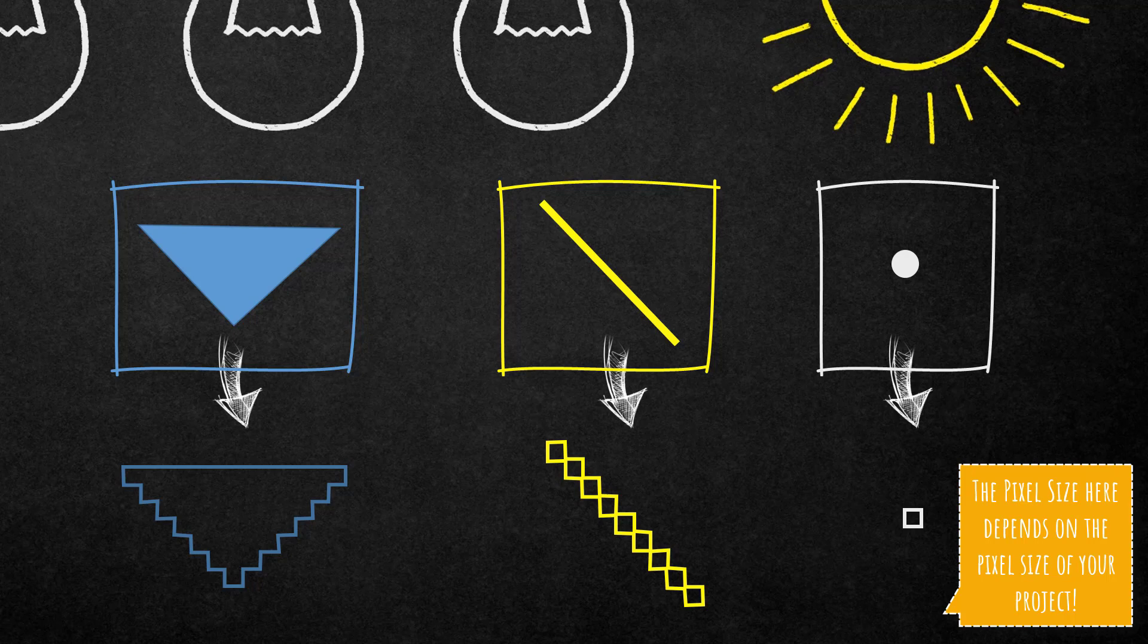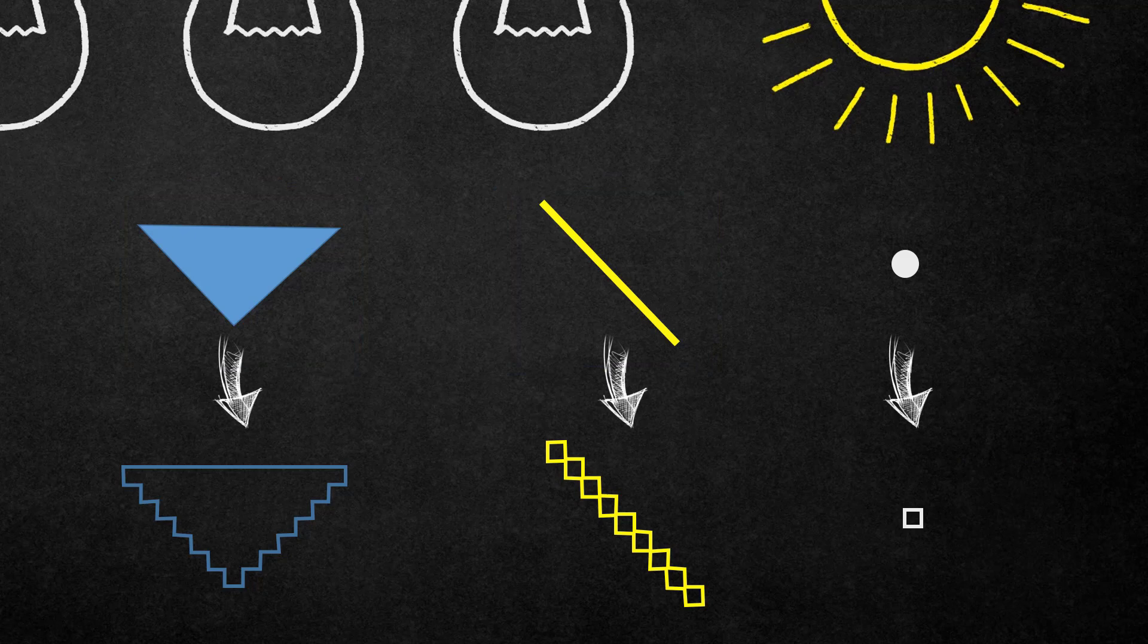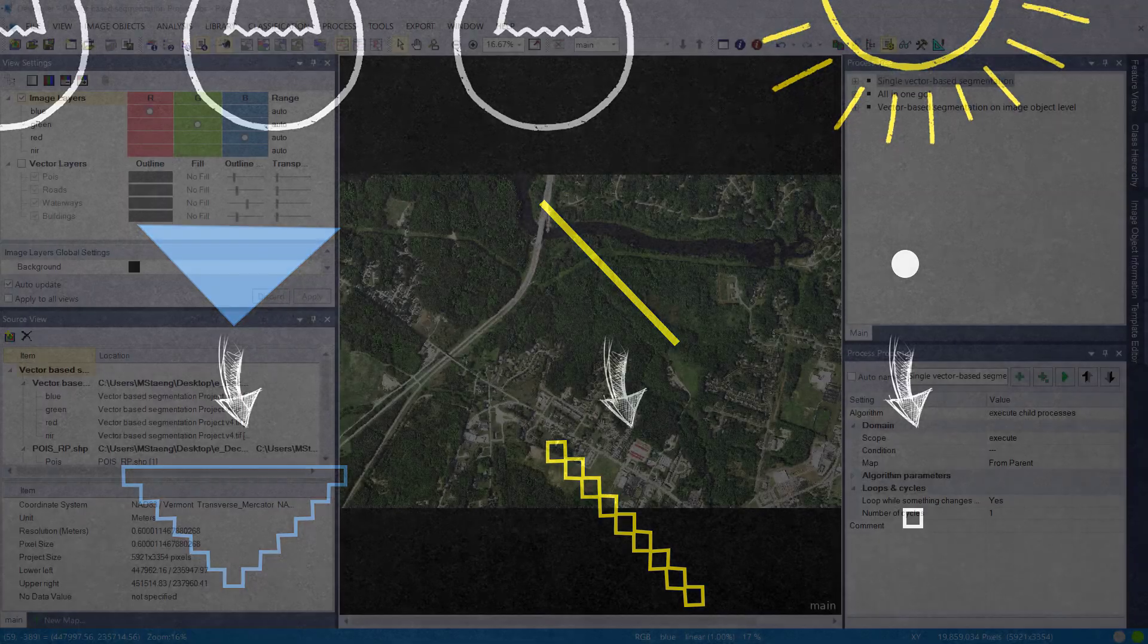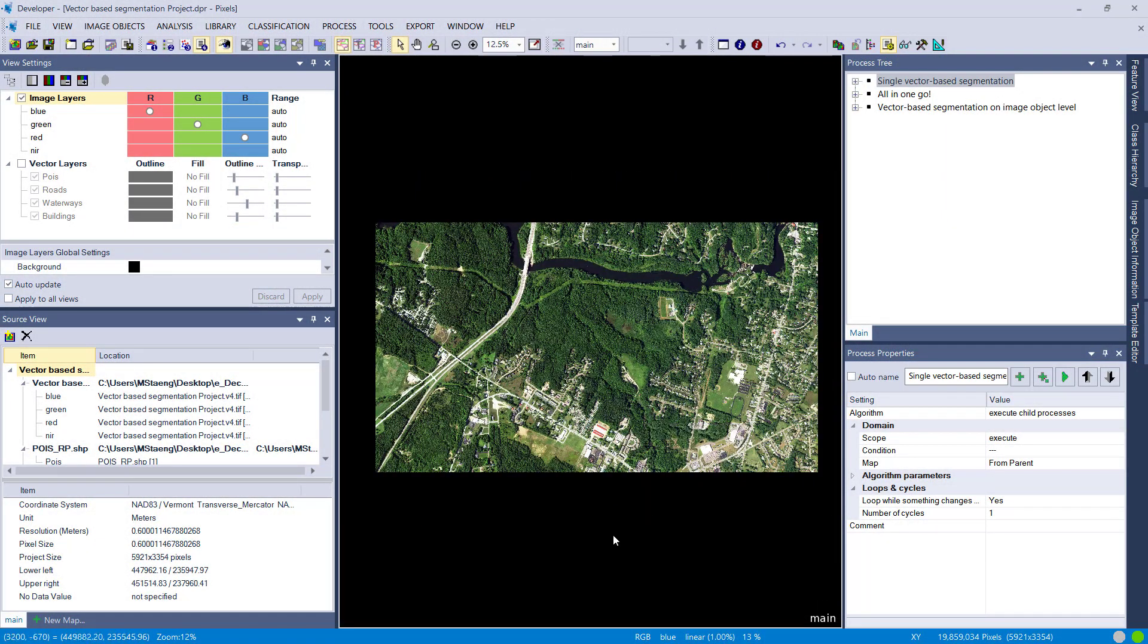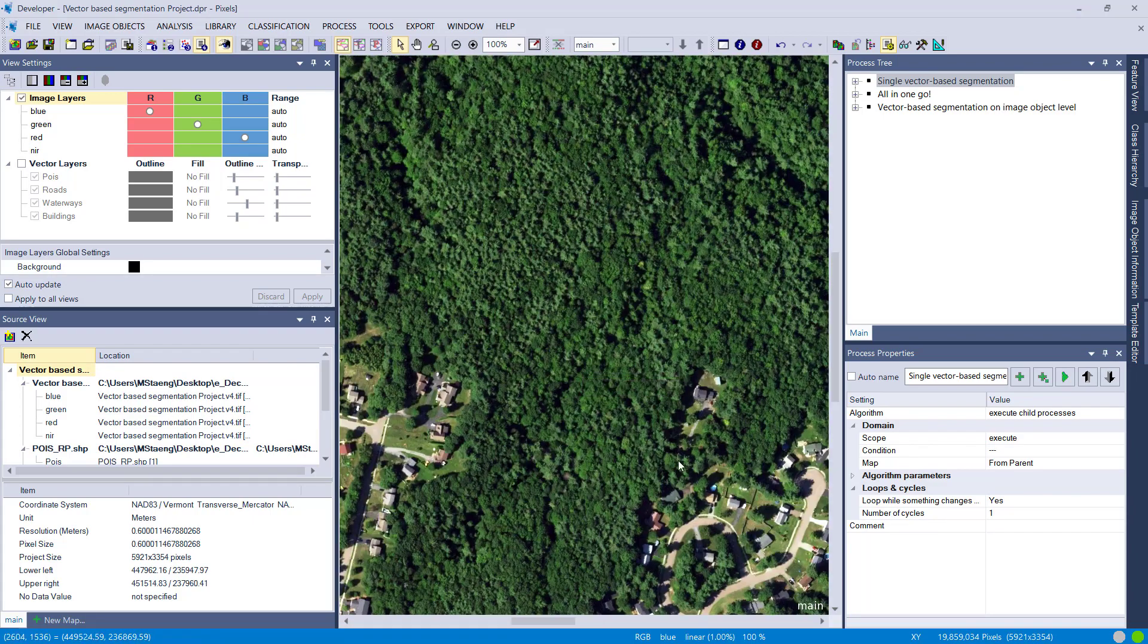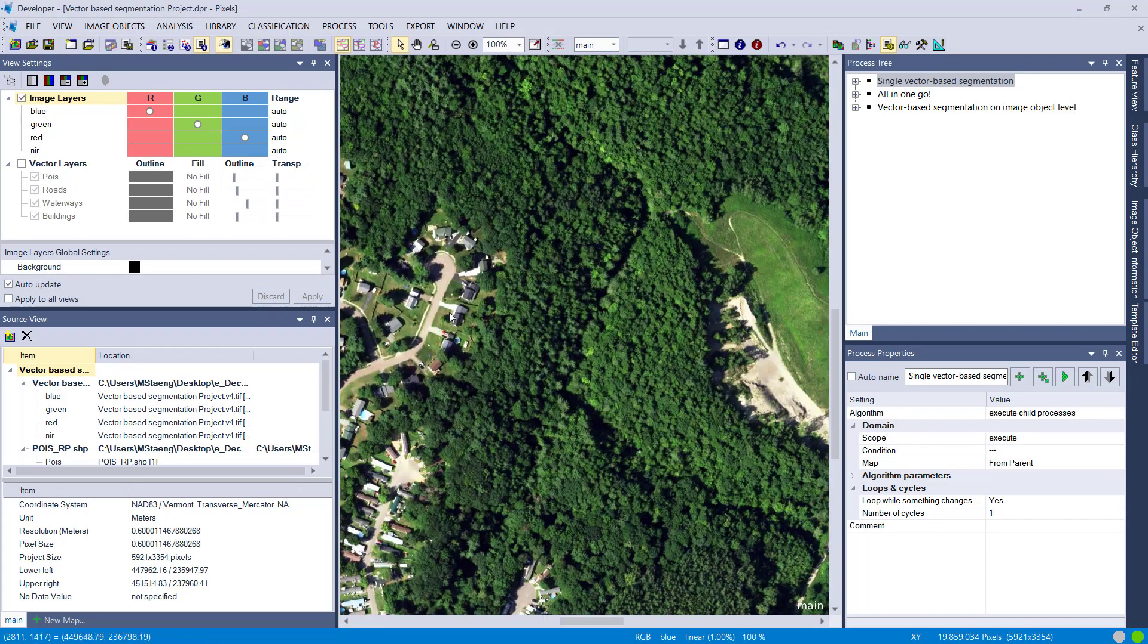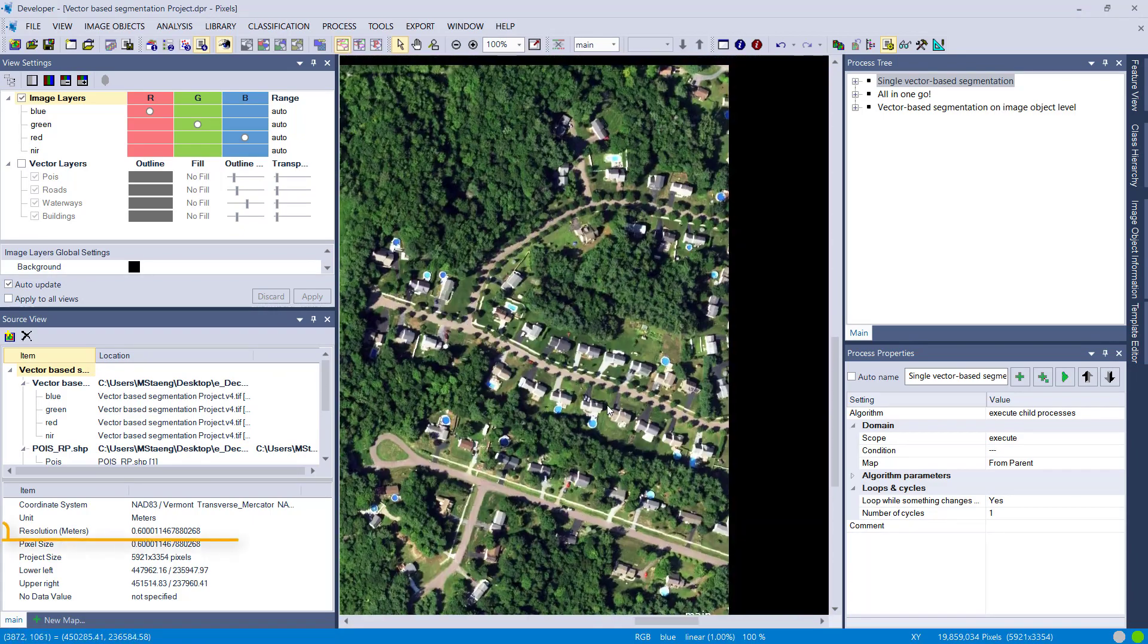Let's open eCognition and see how this algorithm performs and how the results look like. Here we have an aerial image as well as a few vector files. The aerial image was acquired at a high spatial resolution of 60 centimeters and has four bands.